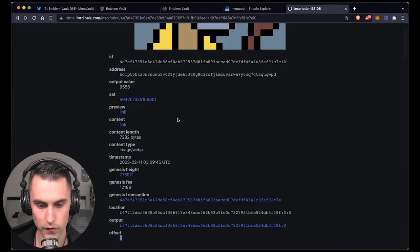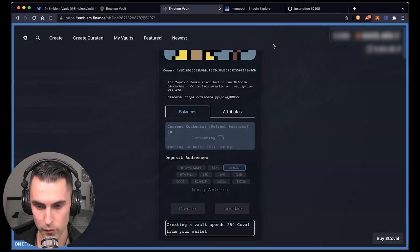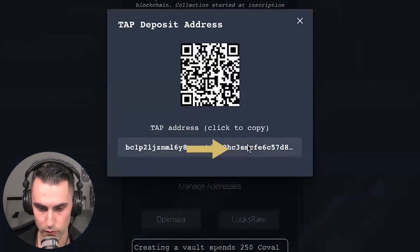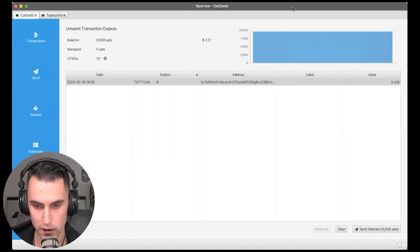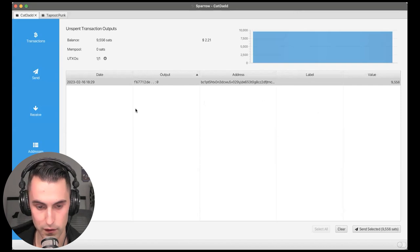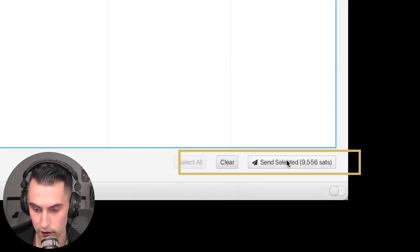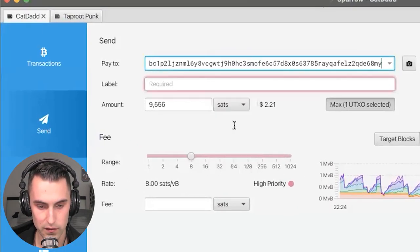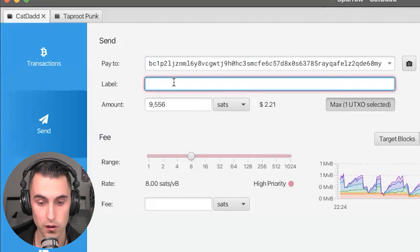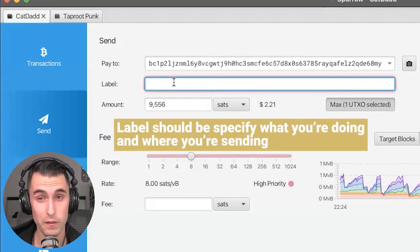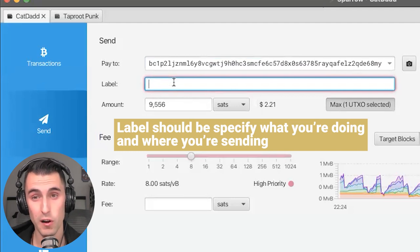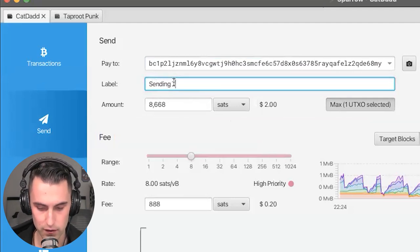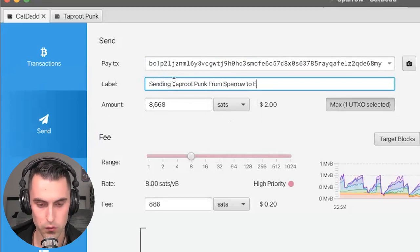So we're going to go back over to Sparrow. Well, first, actually, we're going to have to copy the address again. So we're going to go over here. We're going to go to taproot. We're going to copy that. And now we're going to go back to Sparrow. Yeah, a lot of steps, but I promise it gets simple. So you see this, we're going to click on the asset and you're going to press send selected sets. And you're going to paste this in here and you're going to label it. I highly advise to label it specifically what you're doing and where you're sending it. It'll help you in the long run so that it doesn't mix. So I'm going to say sending taproot punk from Sparrow to emblem vault.